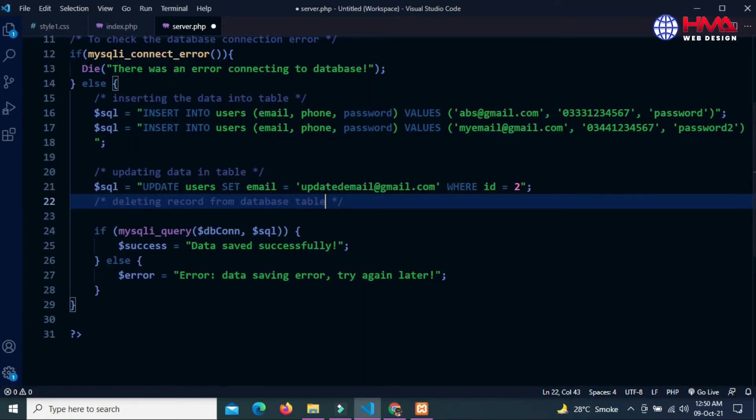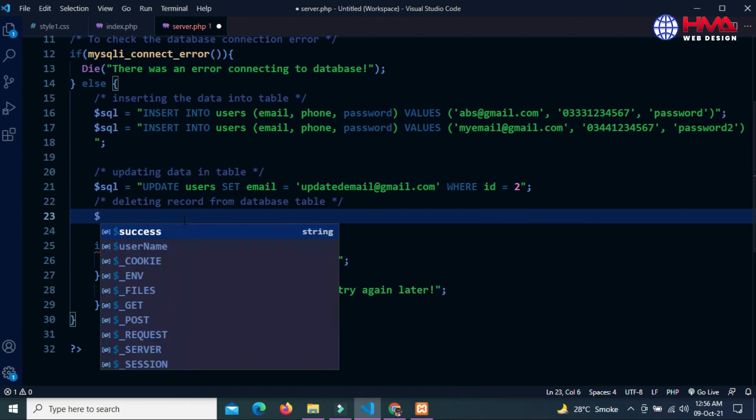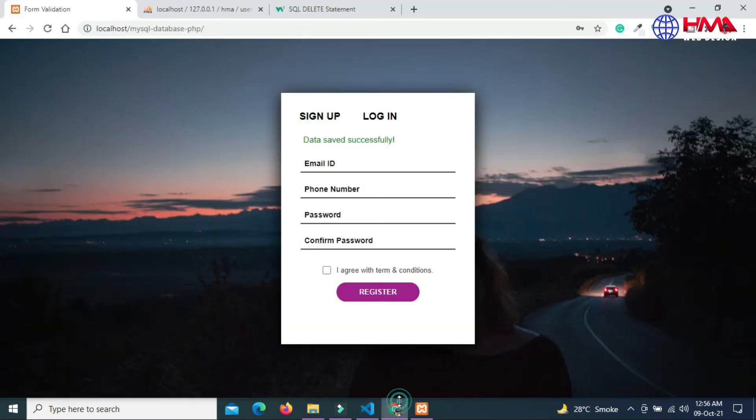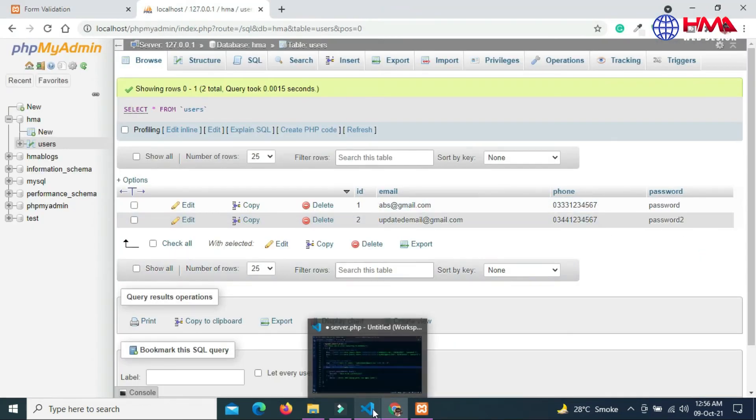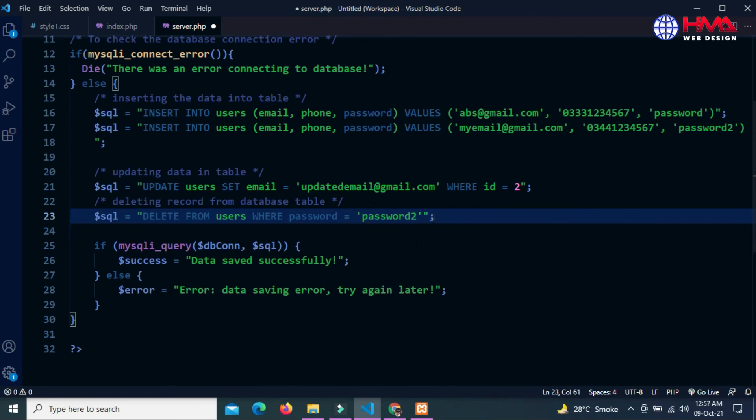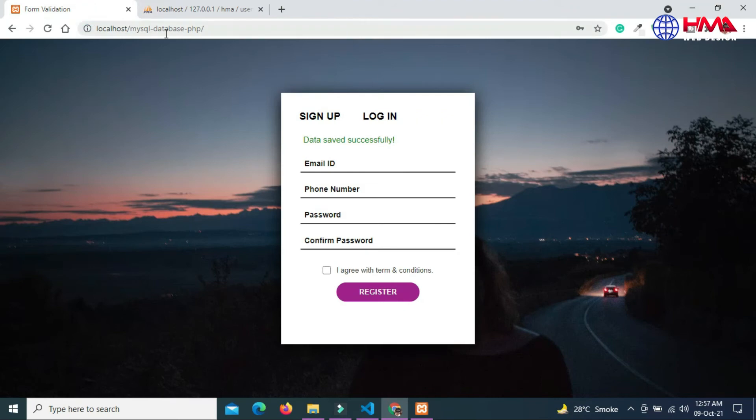Now I am going to delete the record from the database table. To delete the record write the DELETE keyword and from the table name - the table name is users - WHERE the password value is password2. This will delete the entire record against the ID 2. You can see that the ID 2 record has been deleted.